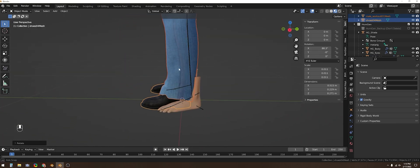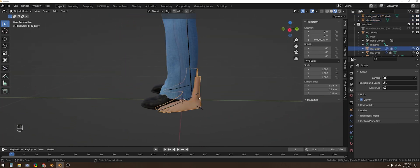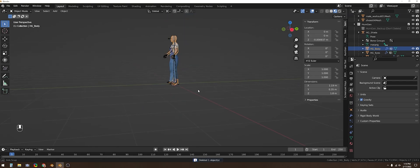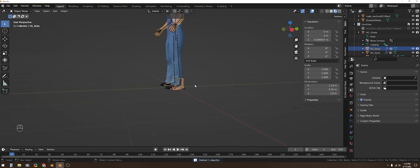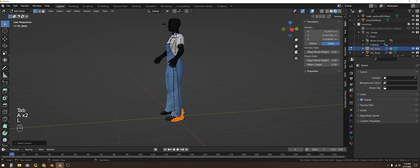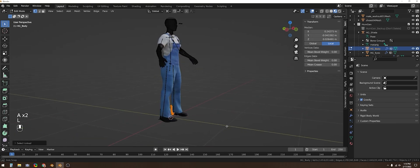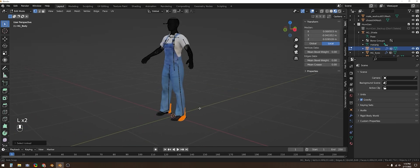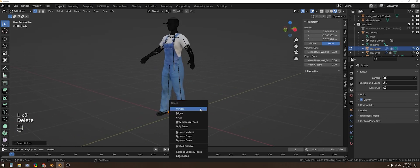And then because our character's feet are hidden and I forgot to mask that area of the body off with some Human Gen shoes, I can just enter edit mode with the character mesh selected, select each of them with L and then delete them.